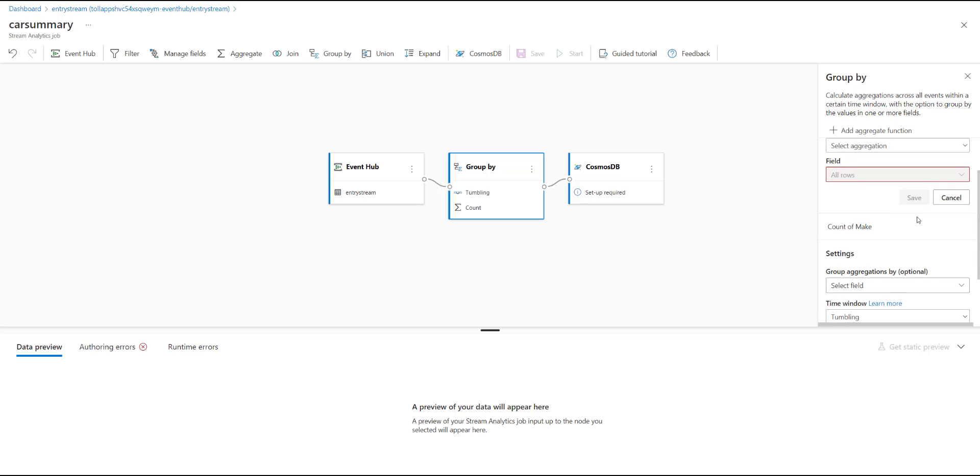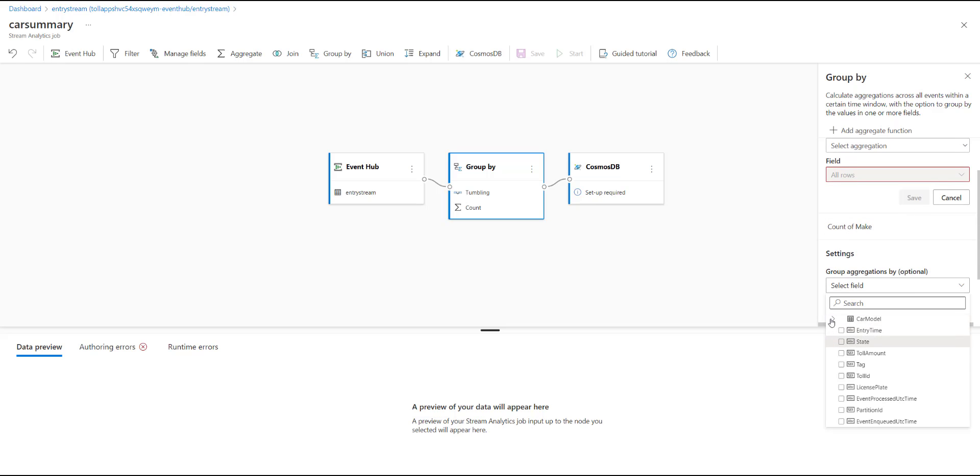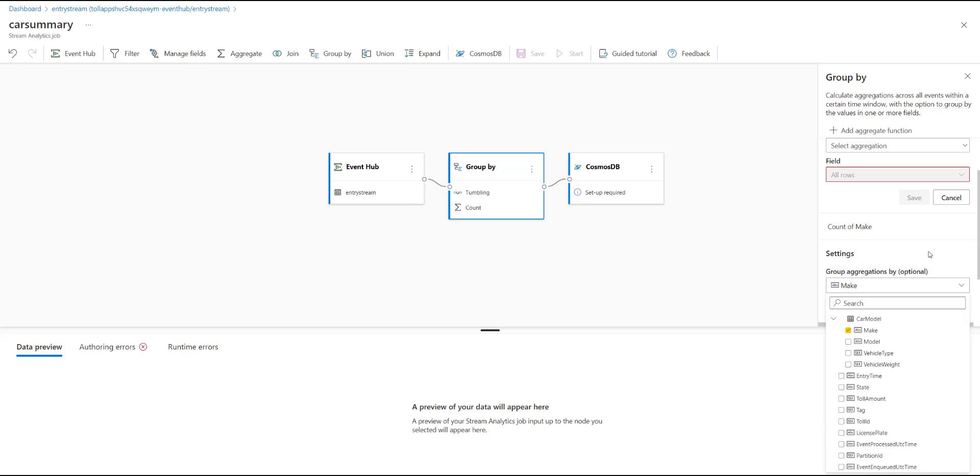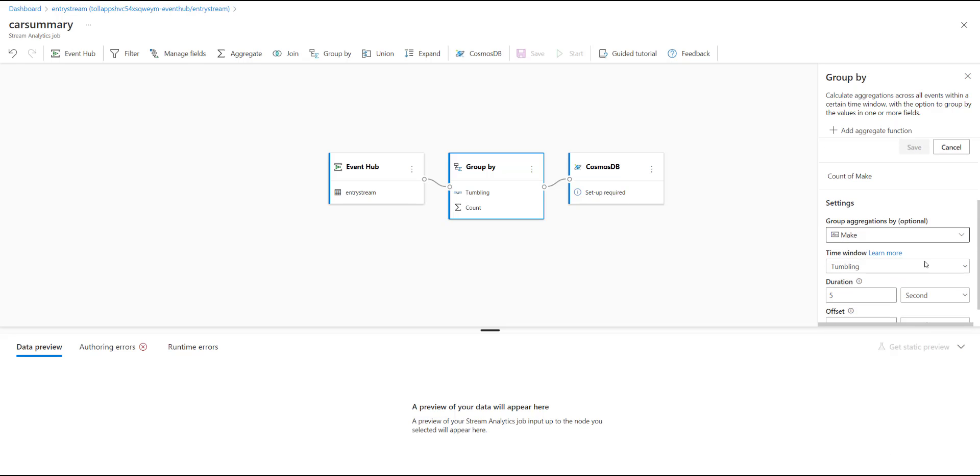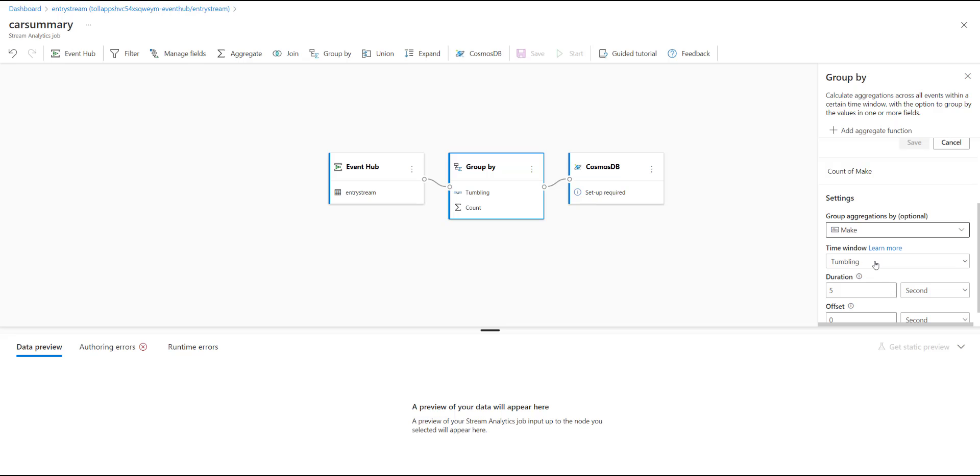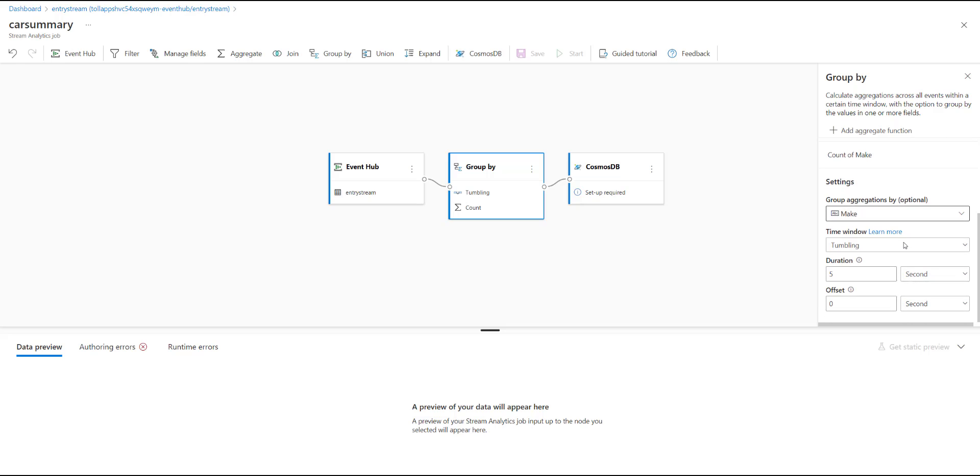And in settings, I choose that I want to group by the car make, and I want this to be computed over a tumbling window, which means that every five seconds, it's going to be evaluating this condition and producing results.